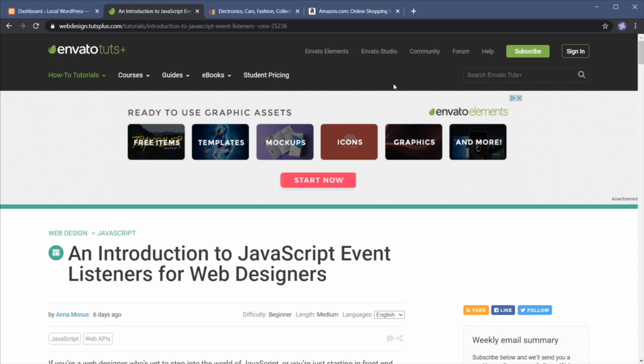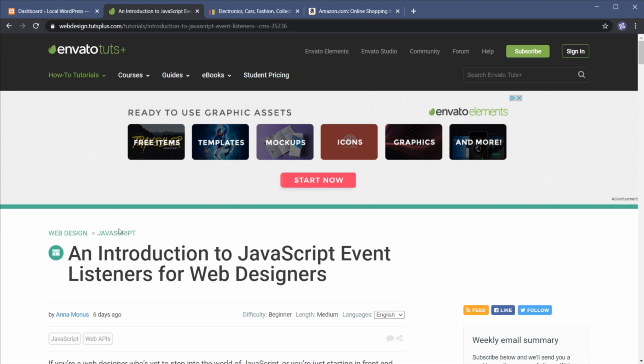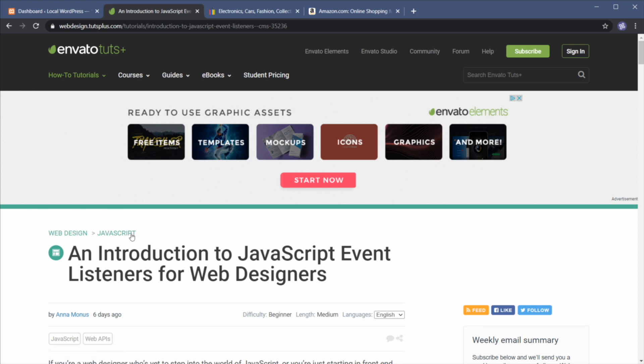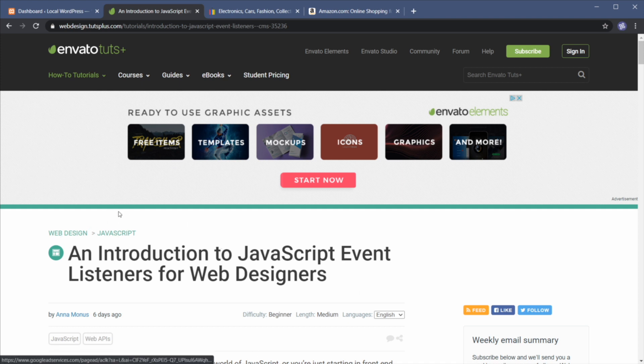So to give you an example here on Tuts Plus, we have this very simple breadcrumb navigation. This post falls under the JavaScript category and that JavaScript category is part of the web design category. So this offers a quick and easy way to go back to the parent category of this post or its parent.